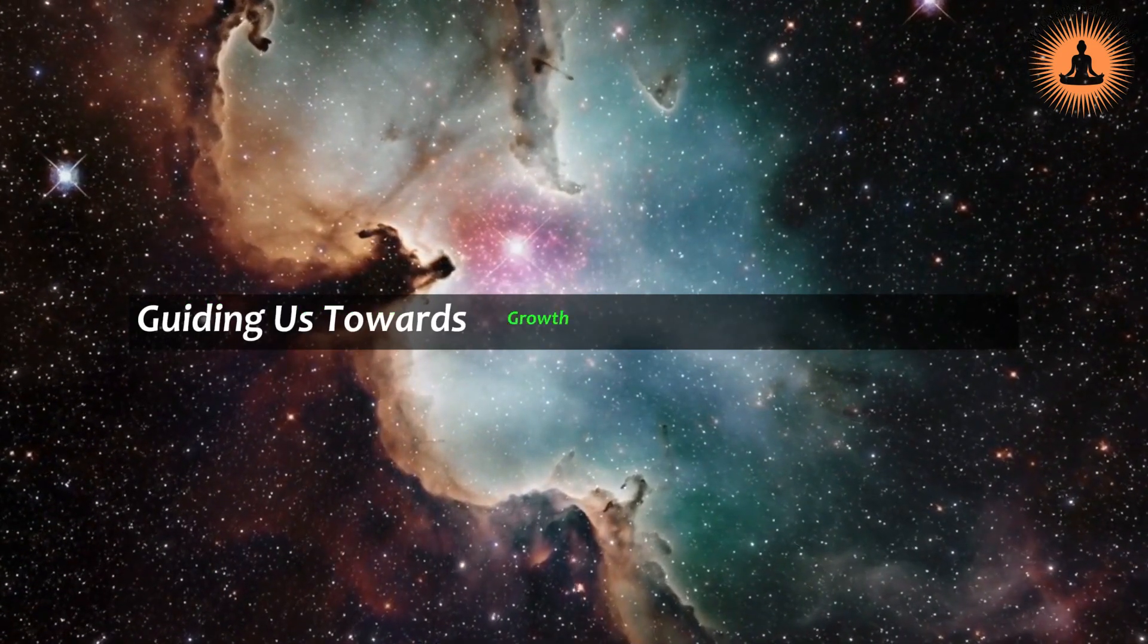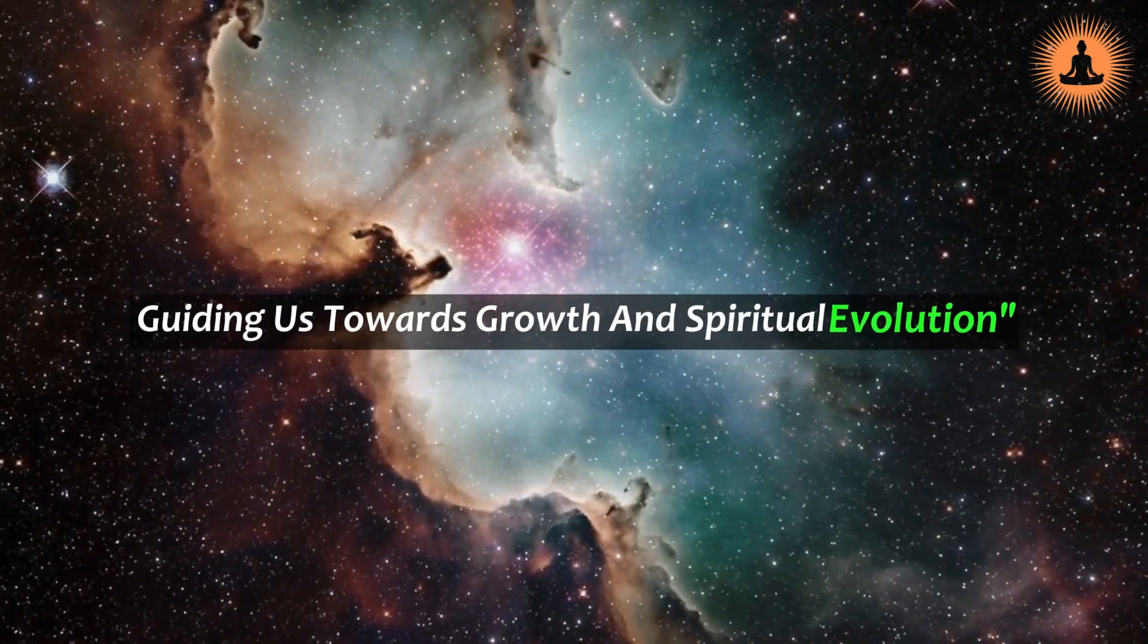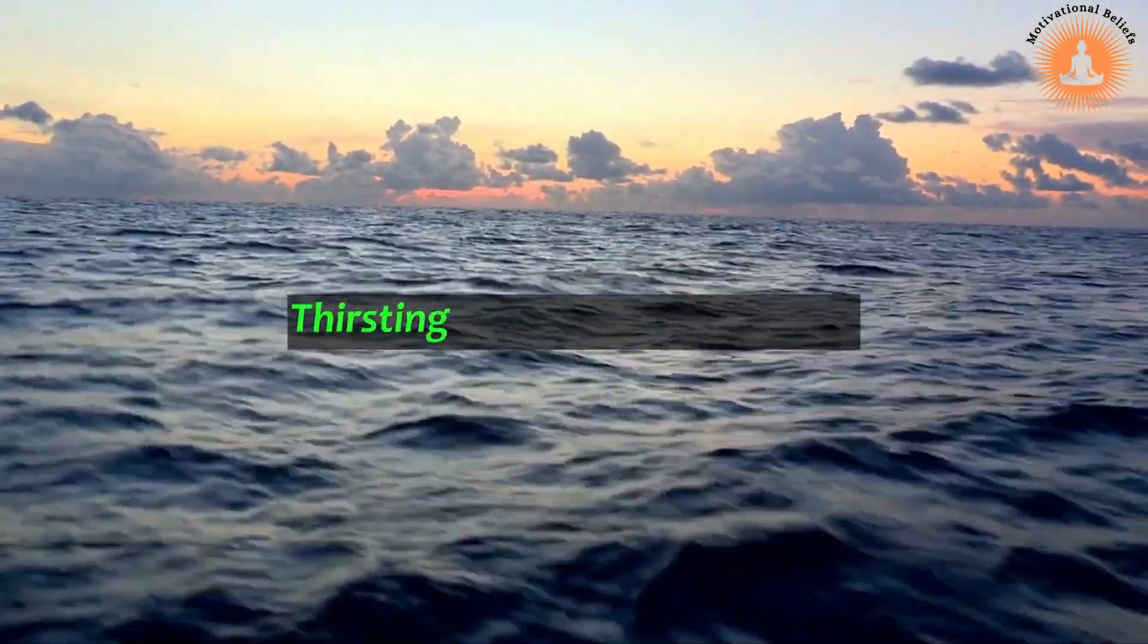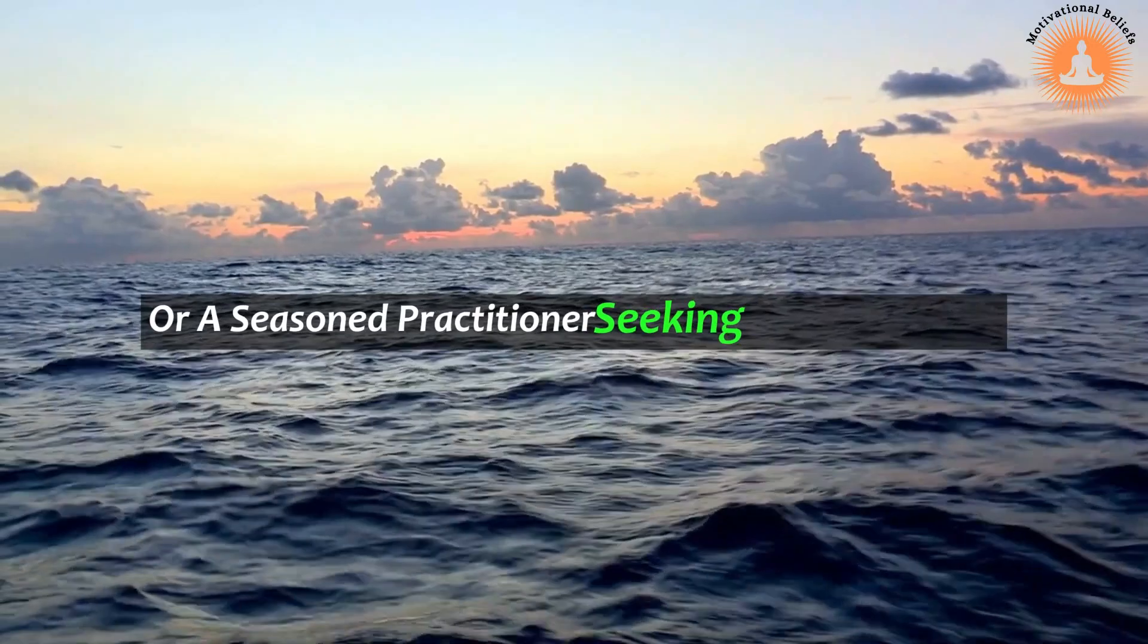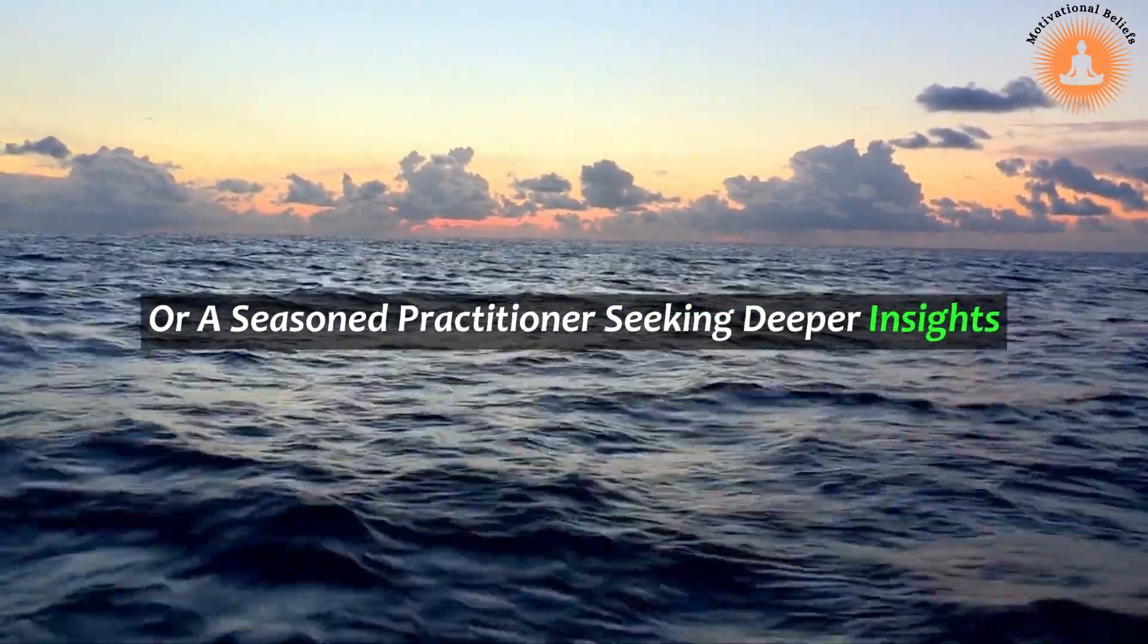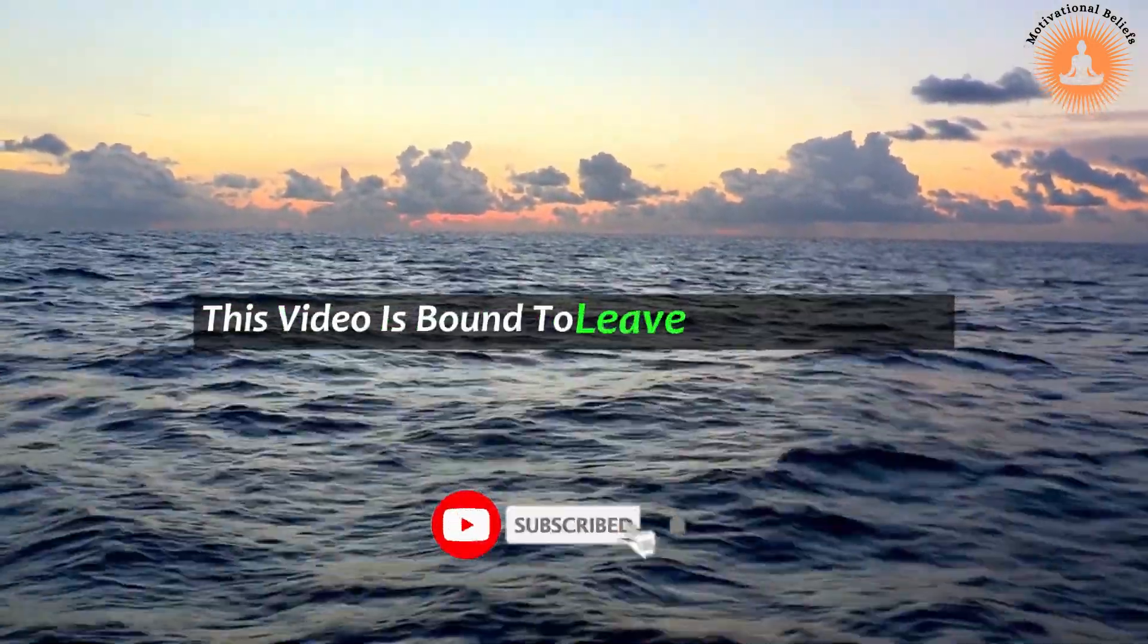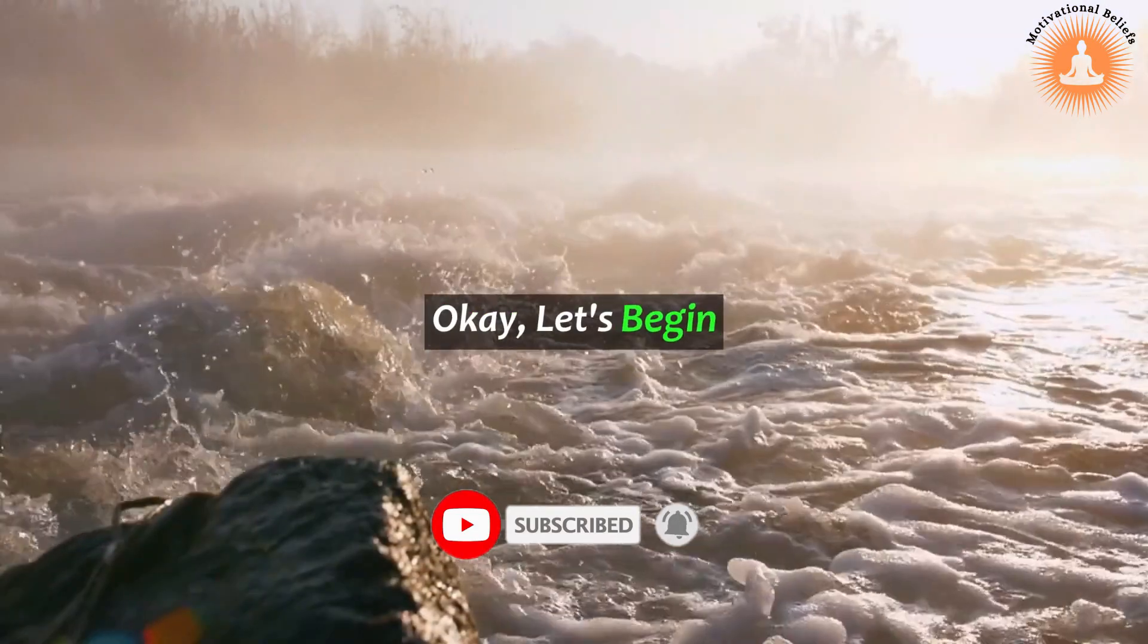So whether you are a curious soul thirsting for spiritual knowledge or a seasoned practitioner seeking deeper insights, this video is bound to leave you spellbound. Okay, let's begin.